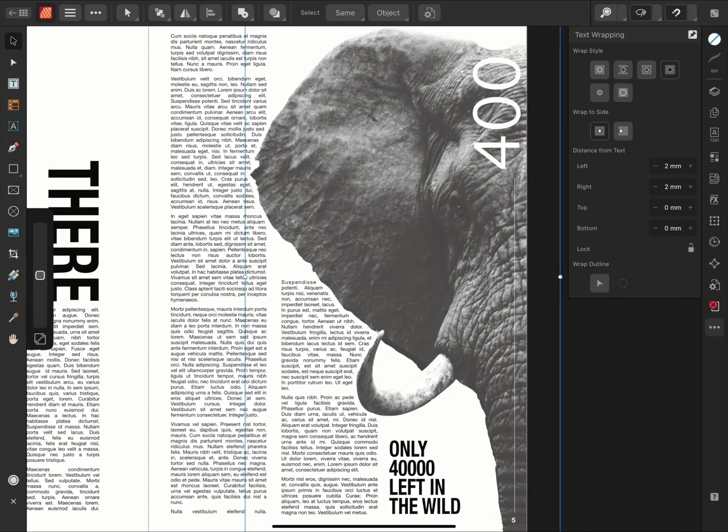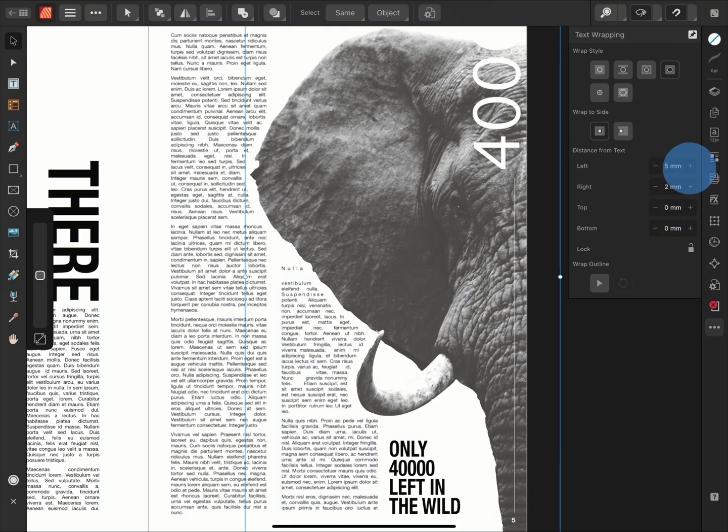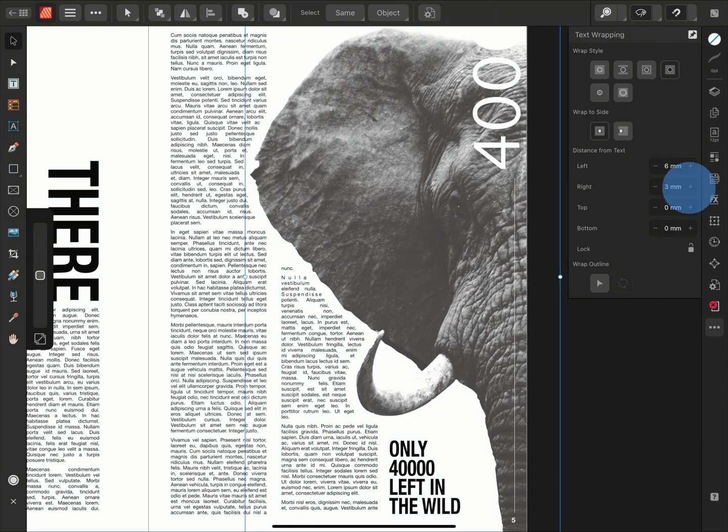The wrap to section below allows me to wrap my text to both sides of the text frame or just the larger side. In this example, I'm not going to make an adjustment to the wrap to settings, but I am going to adjust the distance from settings. Changing the distance from settings allows me to change the distance between the text and the wrapped image. So I'm going to increase the spacing in the left and right fields to around six millimeters. In doing so, we can see that my text has automatically repositioned itself to accommodate for the increased space.